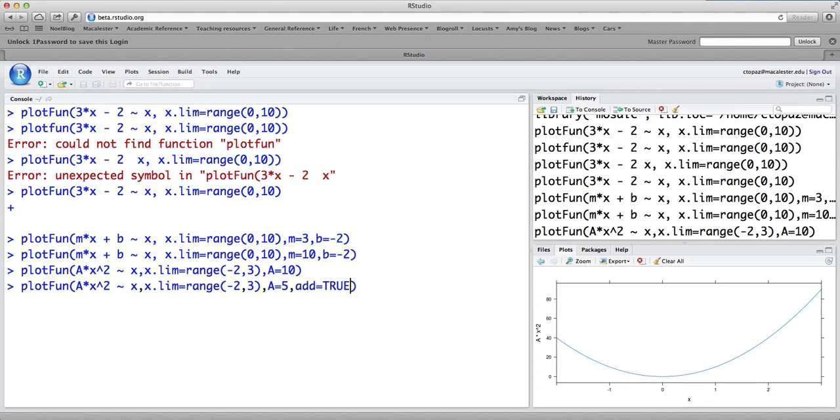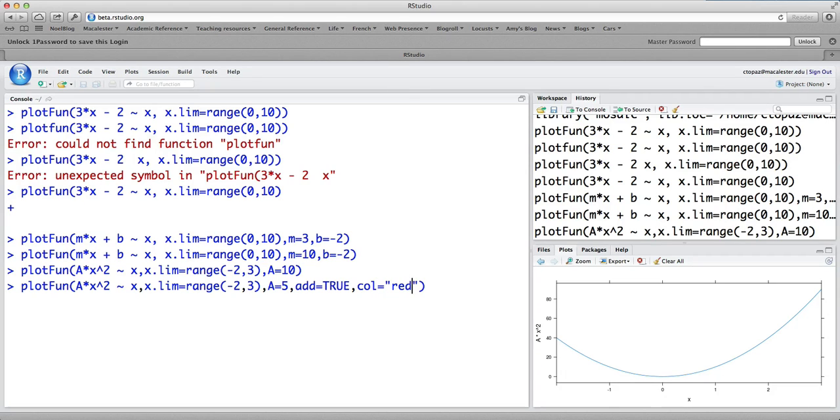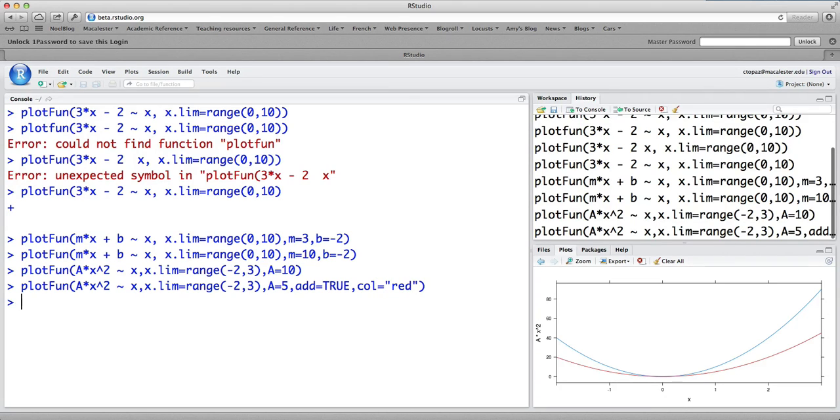And just to make it really distinct, I'm going to type col equals red, where red is in quotation marks. That's going to make it appear in red. So now you see that second parabola up here. So that add equals true command is a really critical one to know.